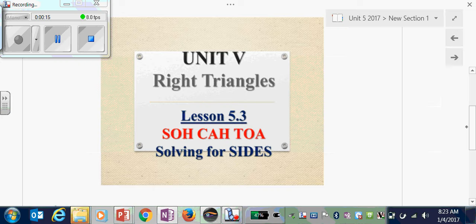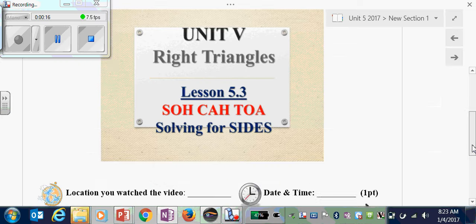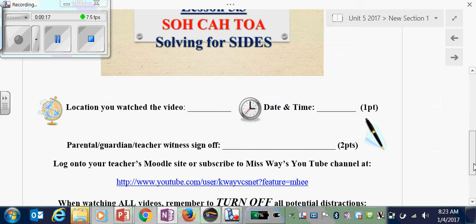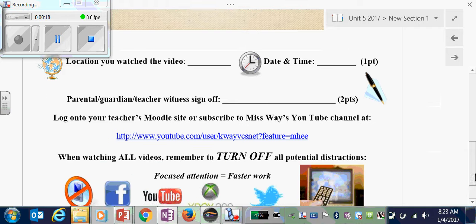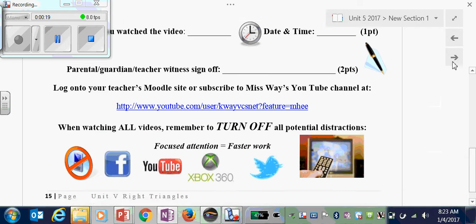Please make sure you get the date and time as well as a parent or guardian sign-off.